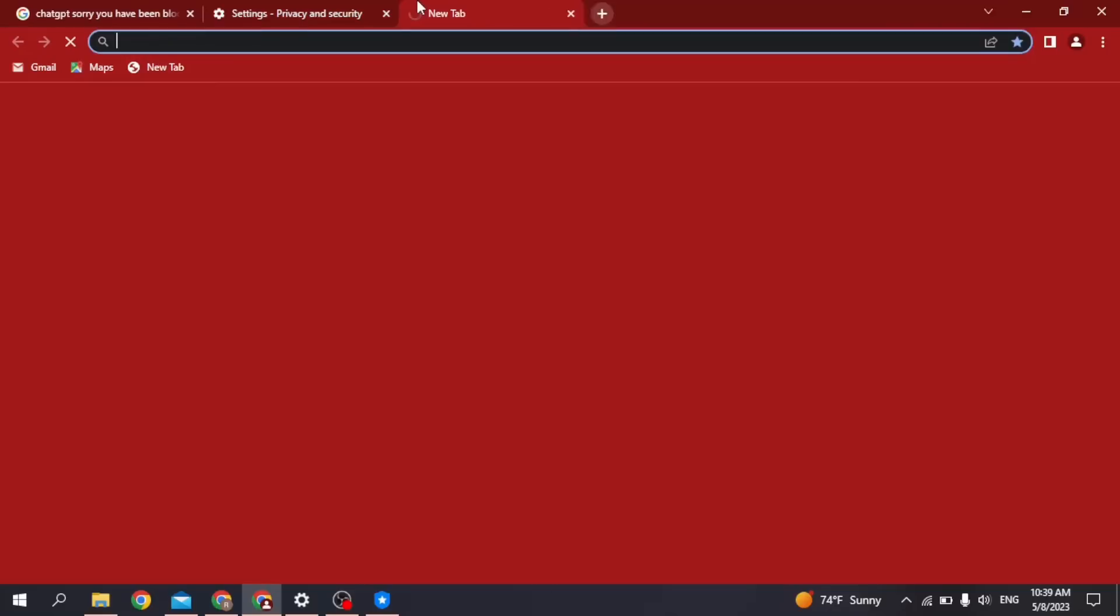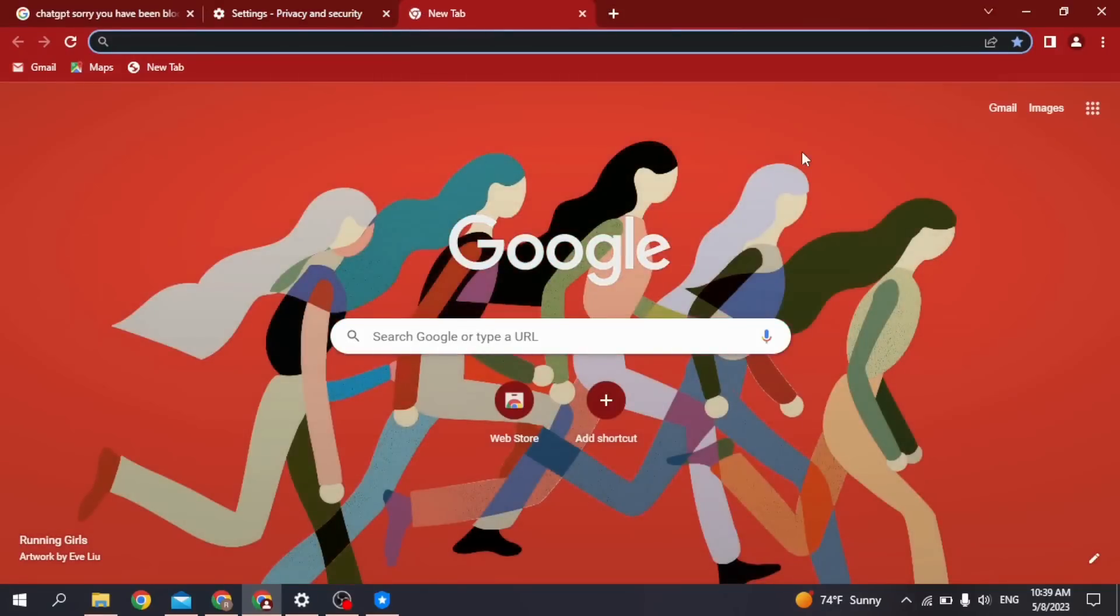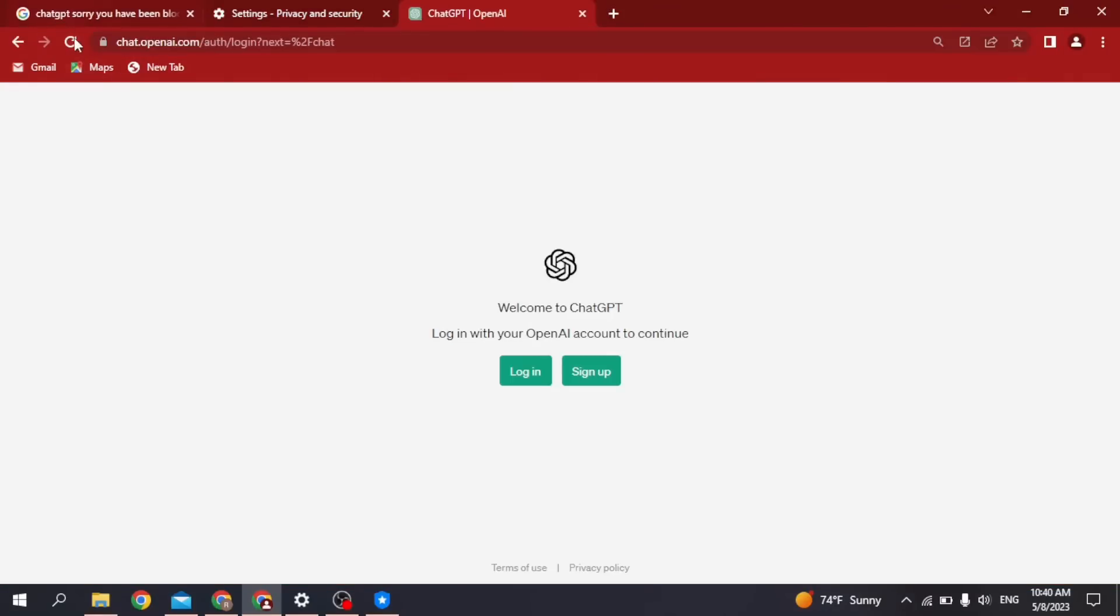You can also refresh the ChatGPT page. These are the ways to fix 'Sorry, you have been blocked' on ChatGPT. This was it. If you find this video helpful, make sure to like, share, and subscribe. Thank you.